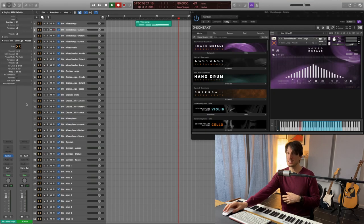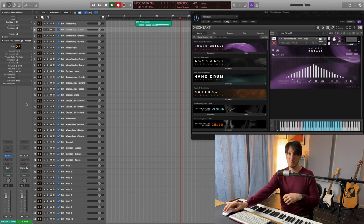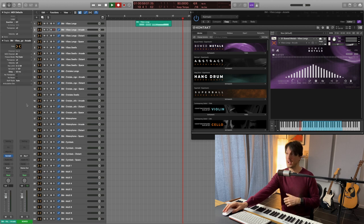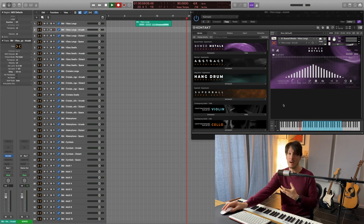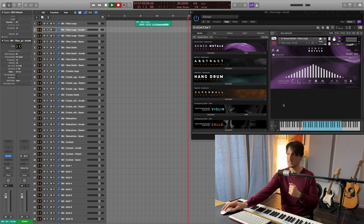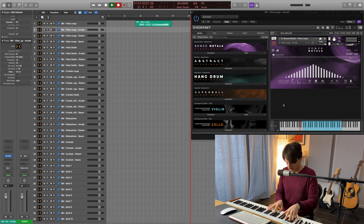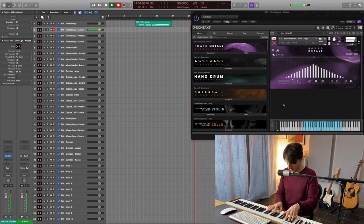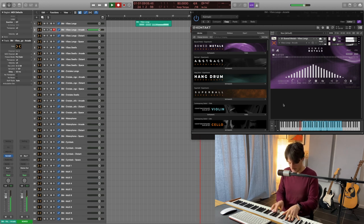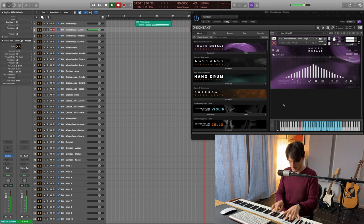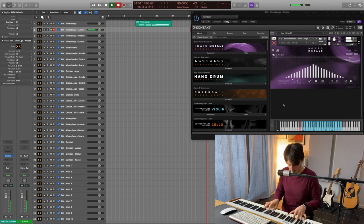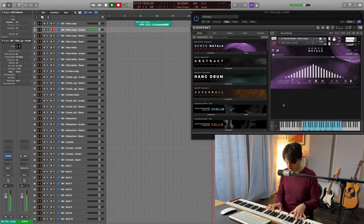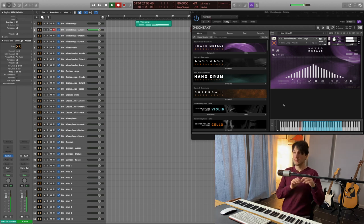The next patch is the Vibes long, but with the arcade snapshot. As you can see here there's a gator, you can modify it as you please. So lovely, and it's great for adding movement to your track.